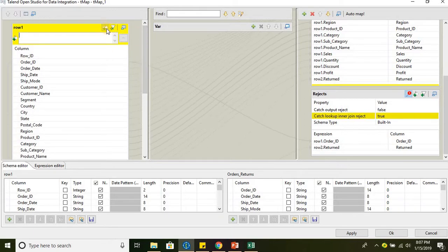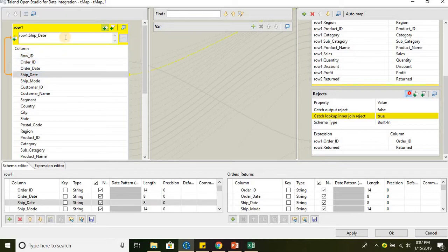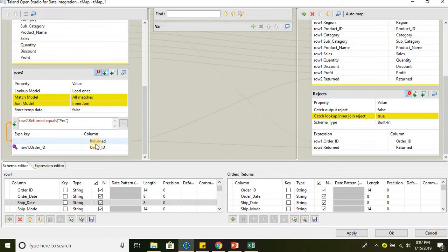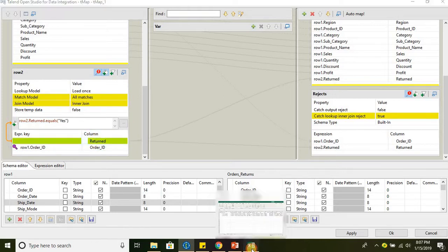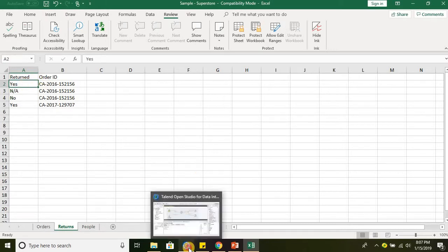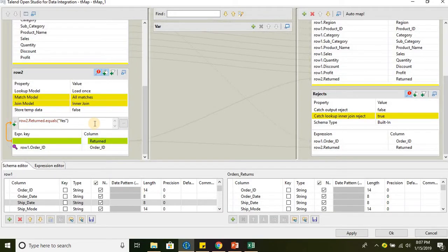We can enable or disable the expression filter, and then we can drag and drop the particular column and start filtering the data based on that column. For this tutorial, I will be taking the example of the return column. If you go to the returns dataset in the return column, we will be considering only the records which have the value as 's'. The other values will be captured in the reject flow.